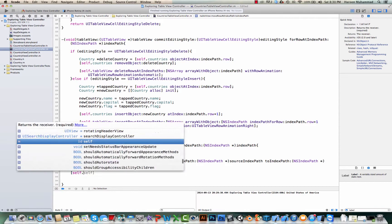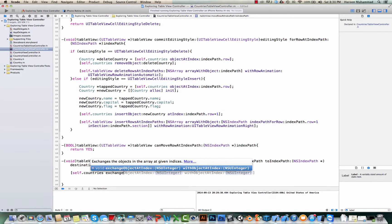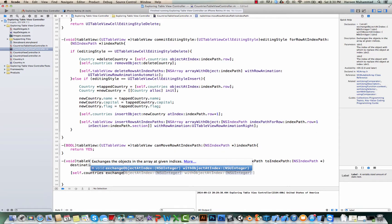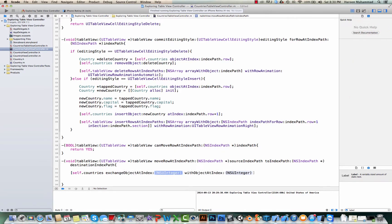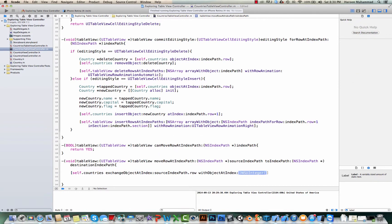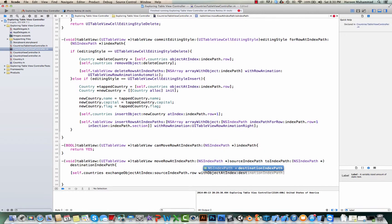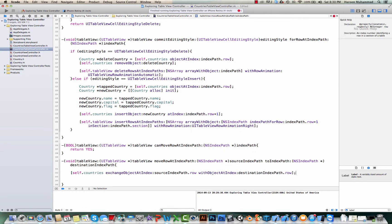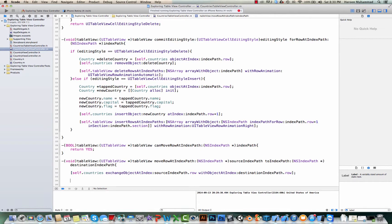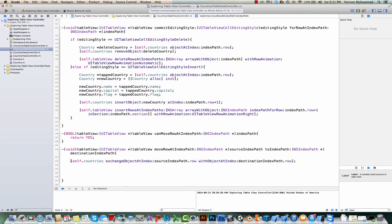Simply self.countries exchange object at index source index path.row with the object in index destination index path.row. This line is actually for our countries array so the data is exactly in the same order in our array as well. And for our...